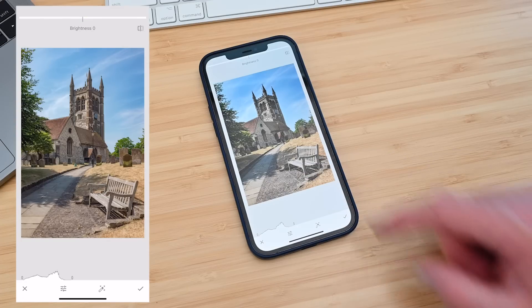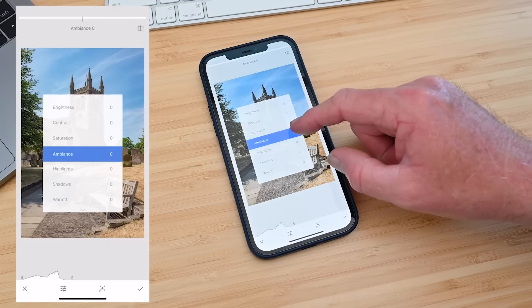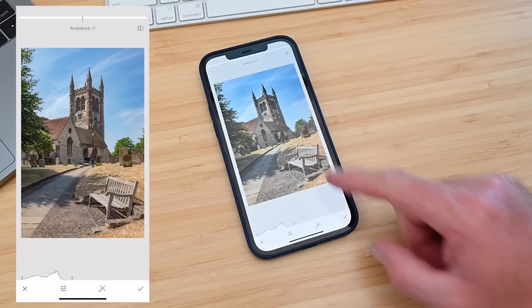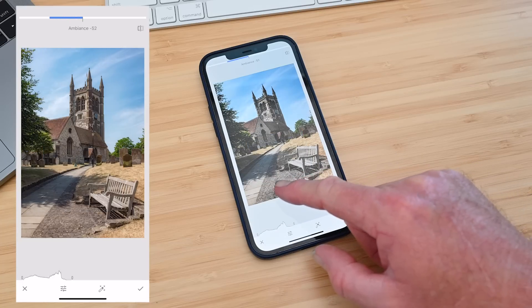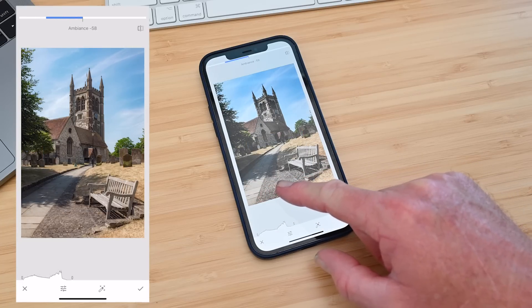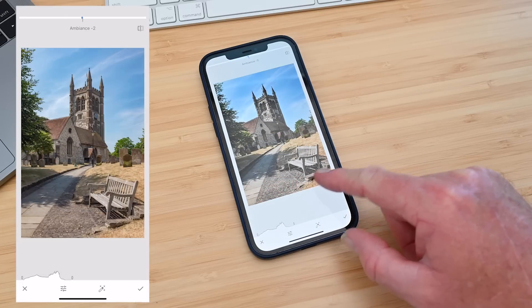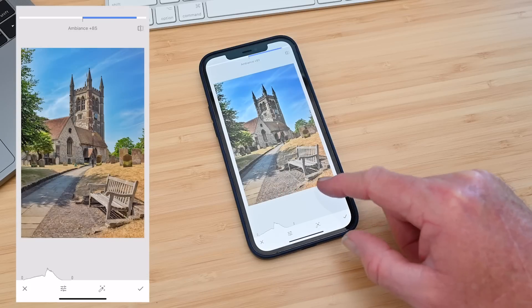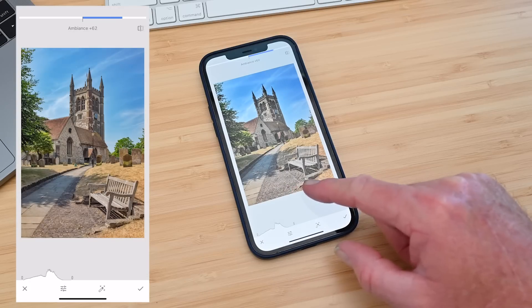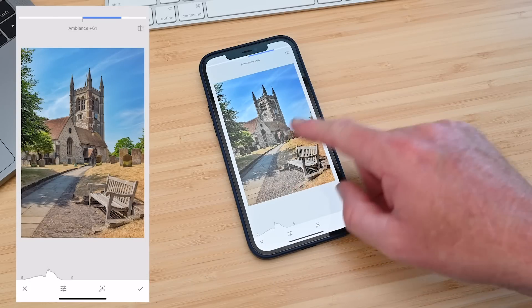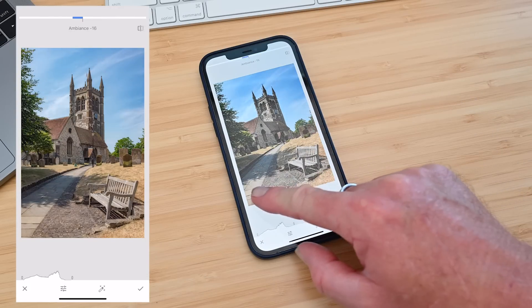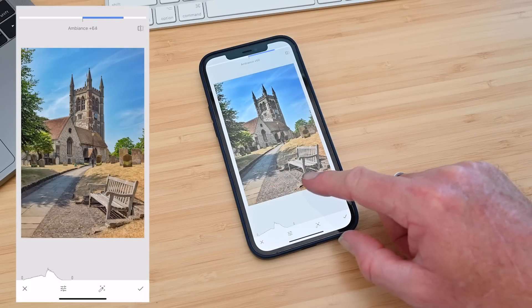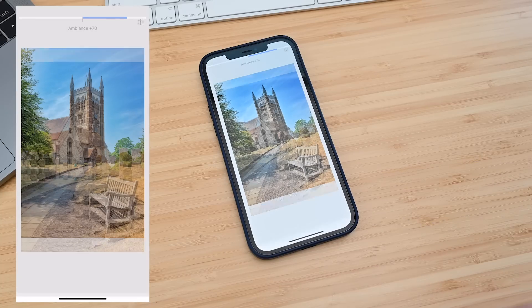Now I'm going to show you what the ambience does. If I select ambience from the menu and scroll to the left with my finger or swipe to the left with my finger the ambience will be reduced. If I scroll to the right it will be increased and you'll see the sky getting bluer and a bit more cloud detail appearing. So that's done. Click on tick.